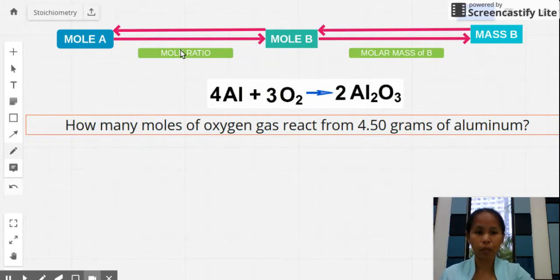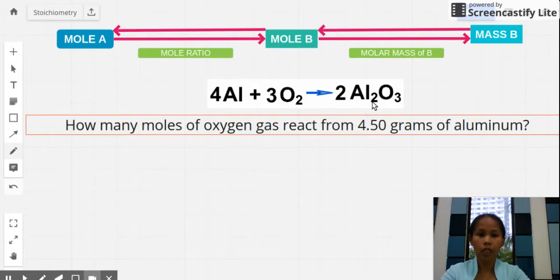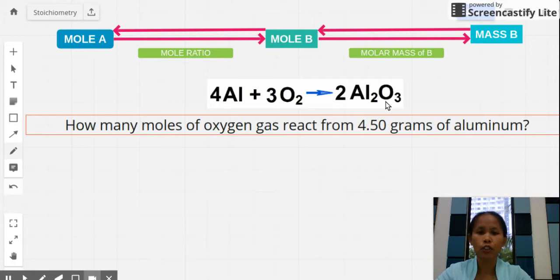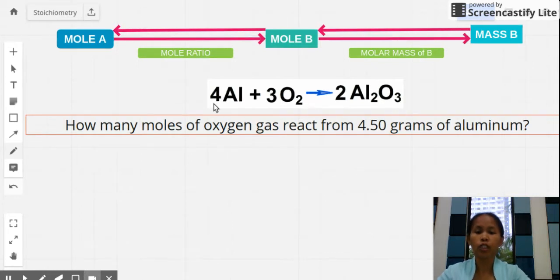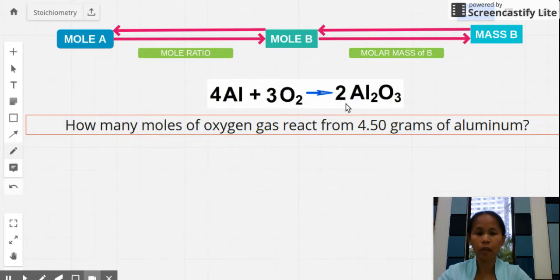Let's apply this to a problem: a combination reaction of aluminum and oxygen gas producing aluminum oxide solid. Before any stoichiometric calculation, you must balance the equation. Balancing gives coefficients of 4 for aluminum, 3 for oxygen gas, and 2 for aluminum oxide. Note that these coefficients are used as the mole ratio and do not factor into molar mass calculations.